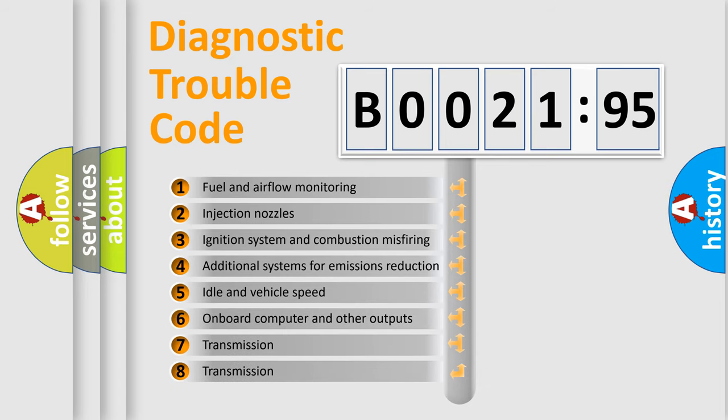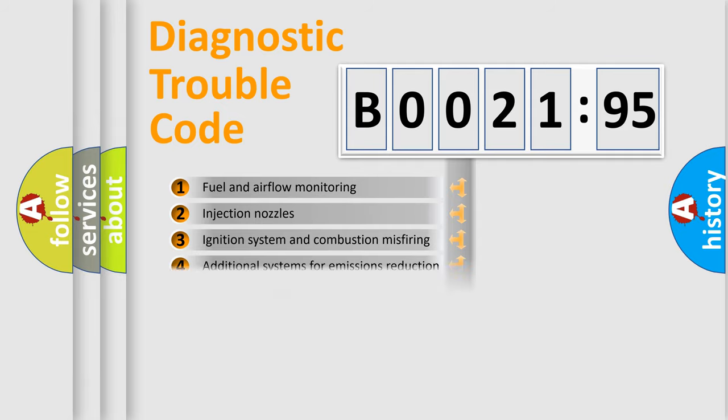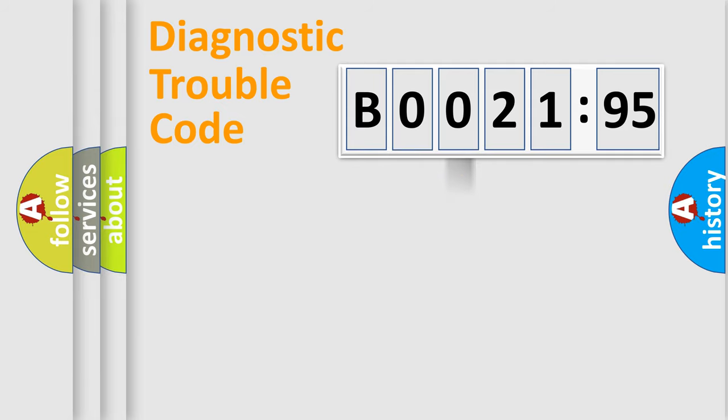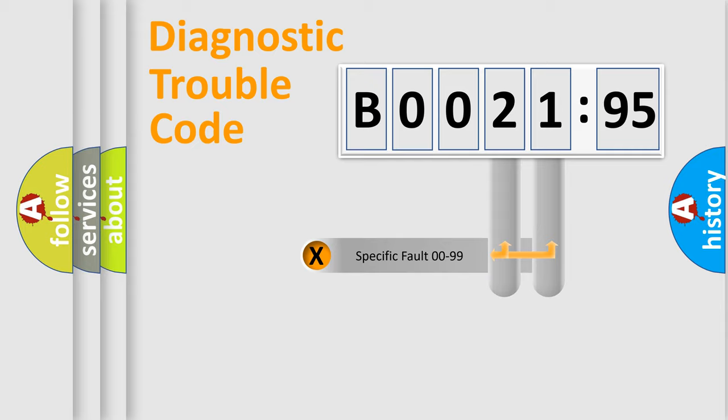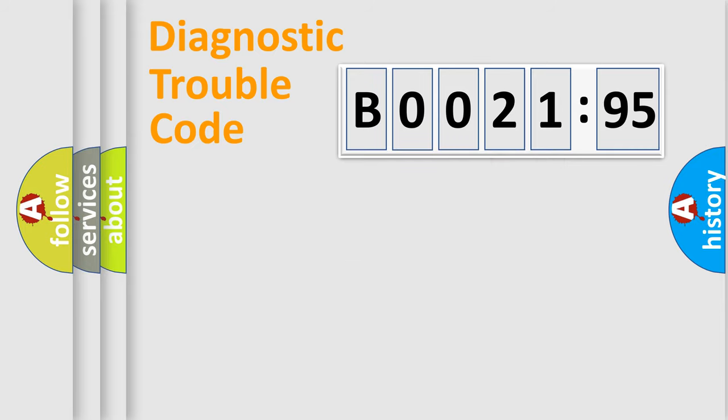The third character specifies a subset of errors. The distribution shown is valid only for the standardized DTC code. Only the last two characters define the specific fault of the group.